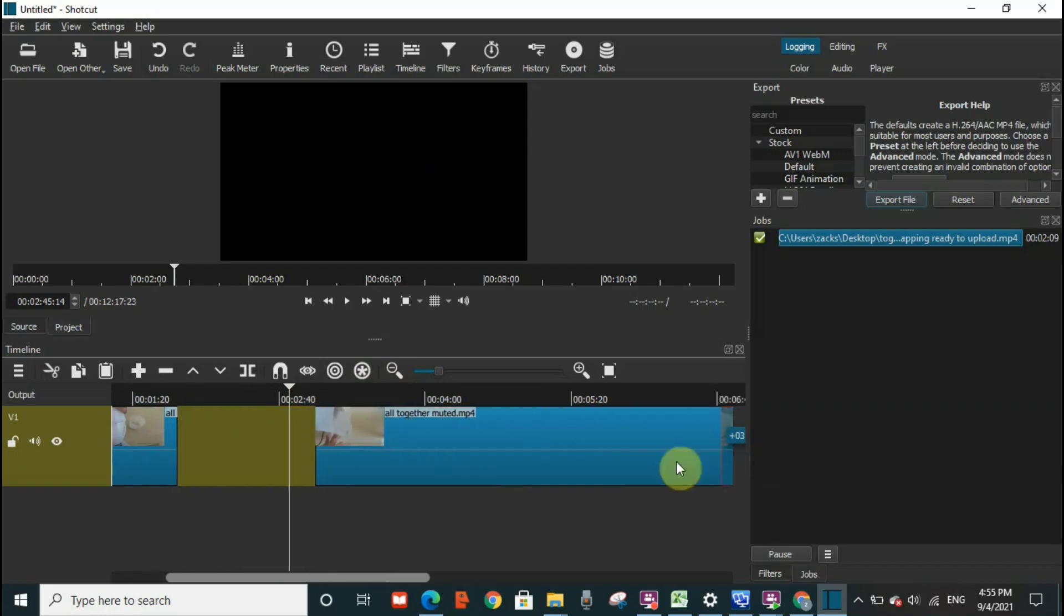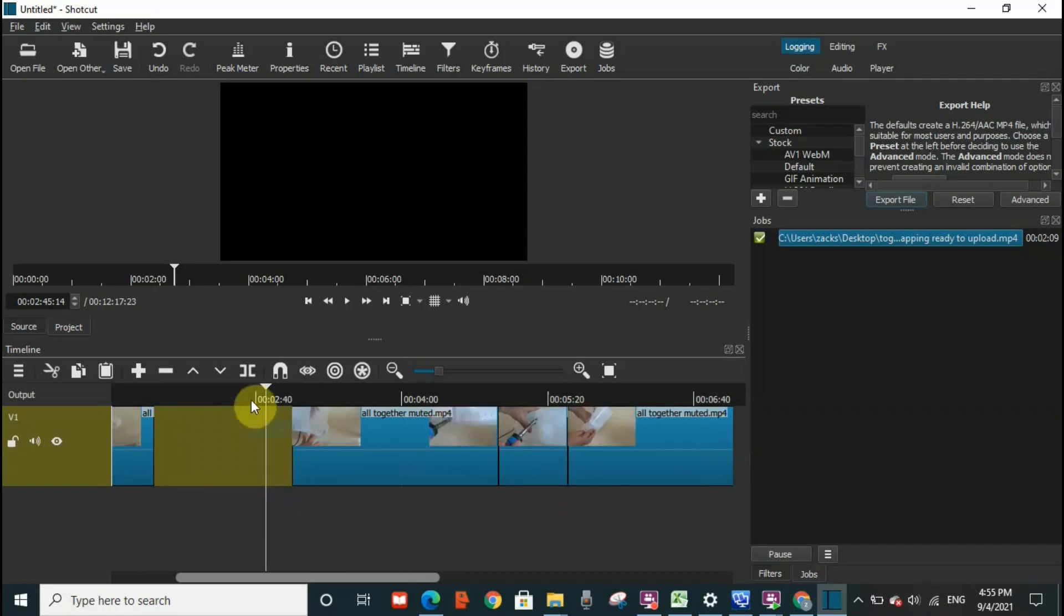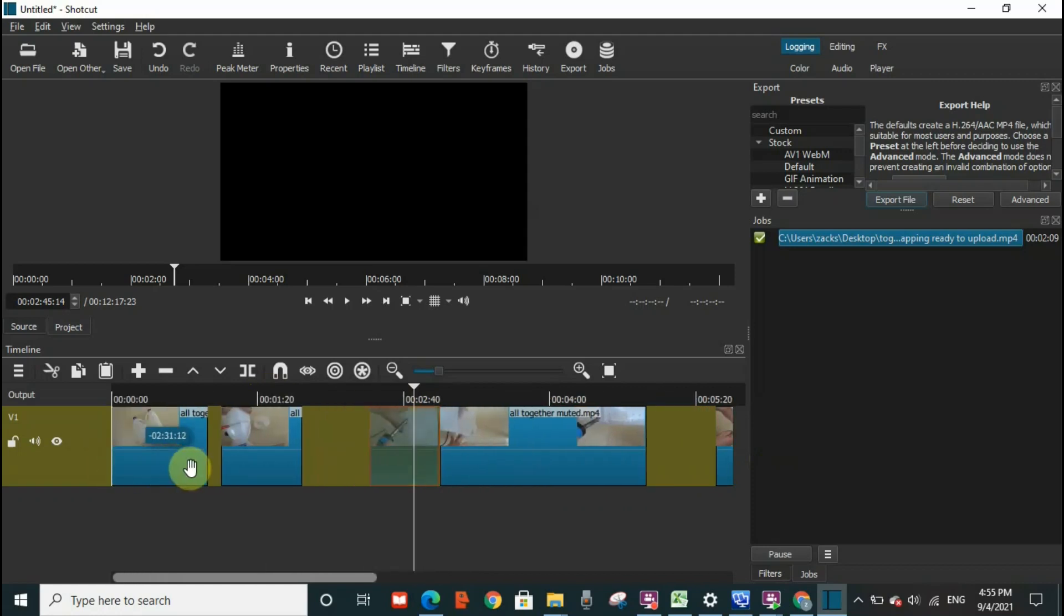When you move it, the cursor doesn't move with it. Now if you wanted to move with it so you can click it directly and watch the video, what you need to do is you need to click on scrub while dragging.